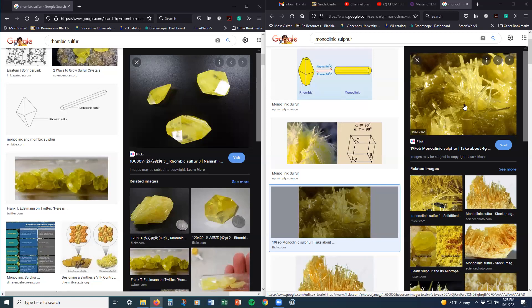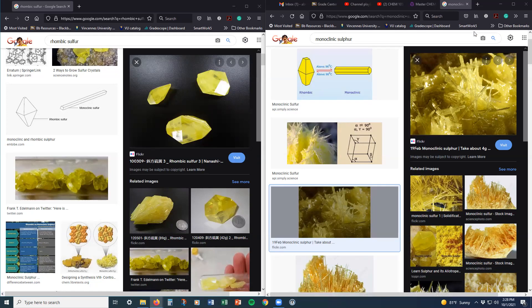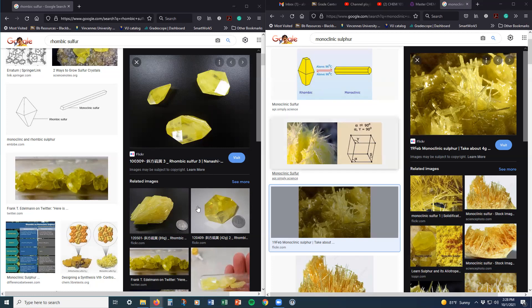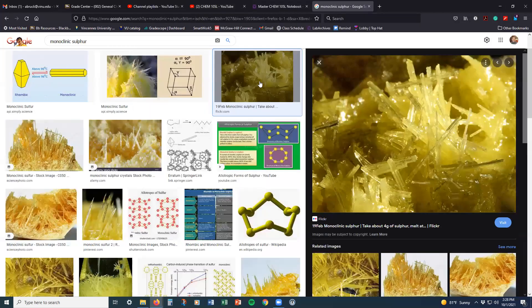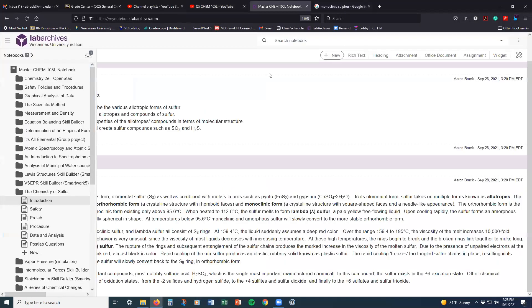And we are going to use microscopes in the first part of the procedure to help us to distinguish between the monoclinic and the rhombic forms as we investigate here further.